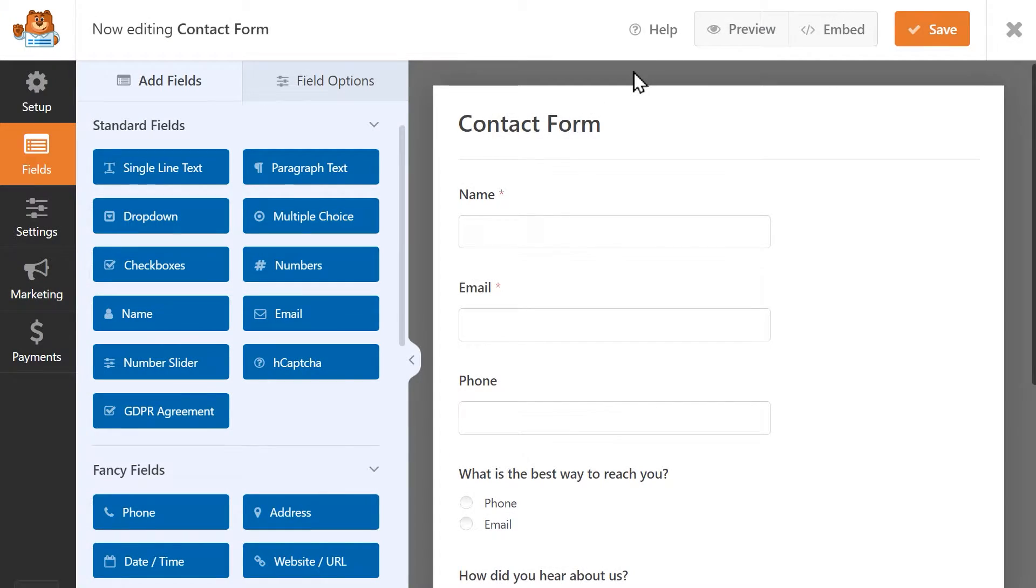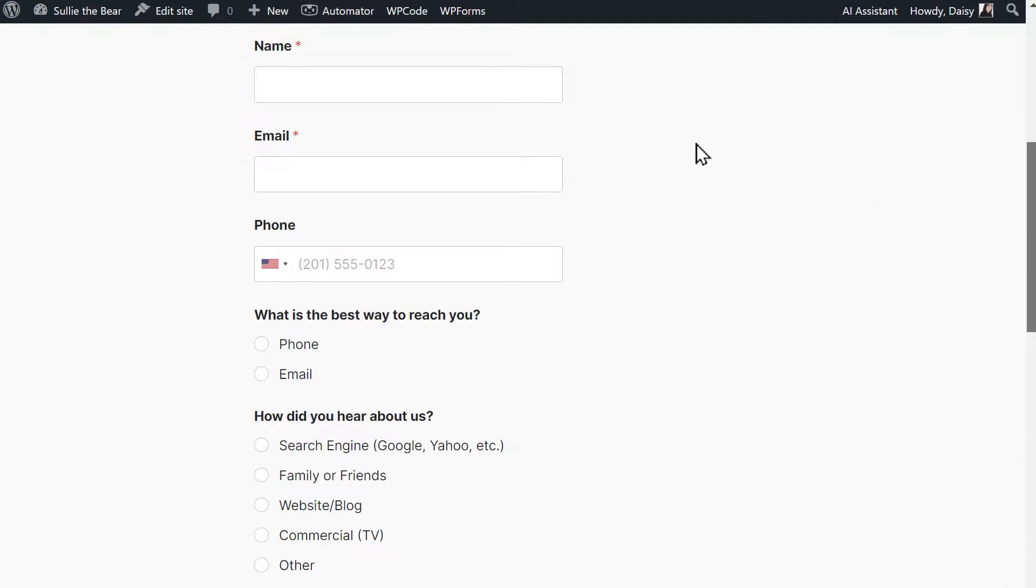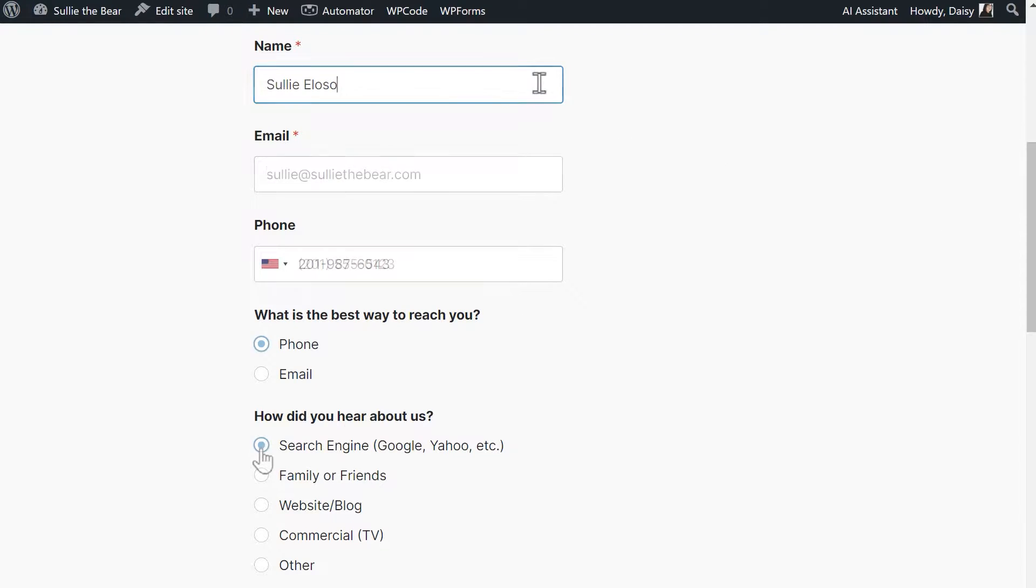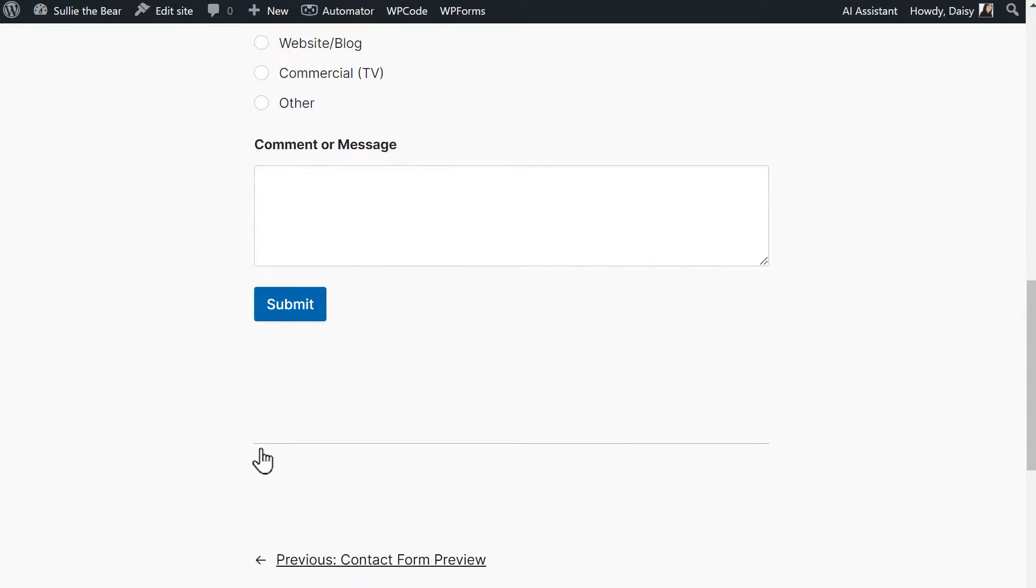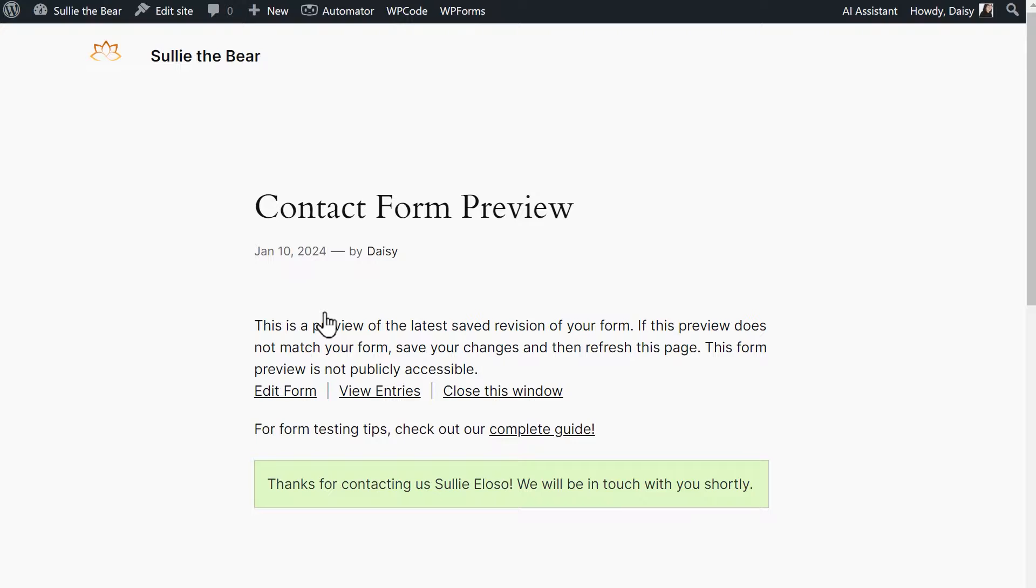The first thing you should do after creating your form is to preview it. You can do so by clicking on the preview button on the top right corner of the form builder. This will open the form in a new window and you can fill it out and submit an entry for yourself to test the form's functionality. When doing so, you should ask yourself the following questions.